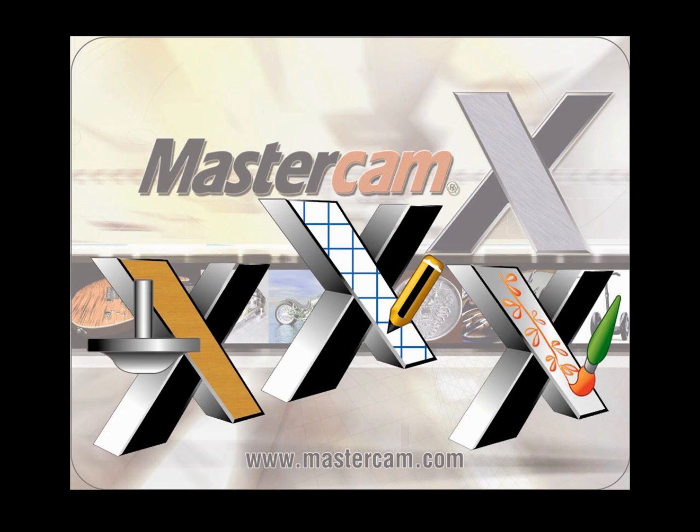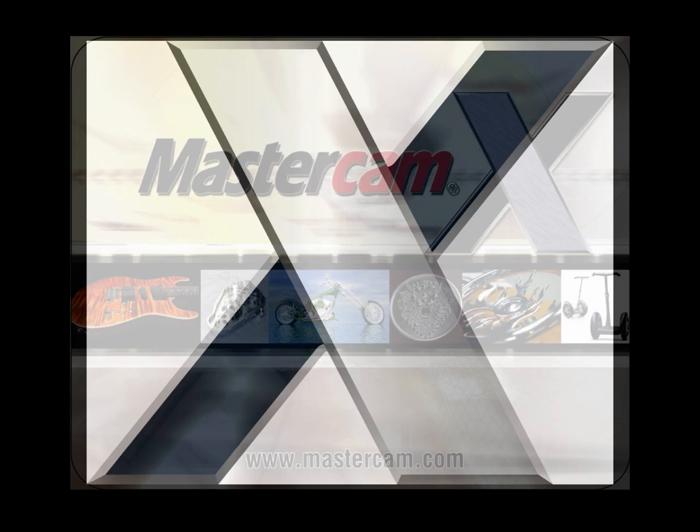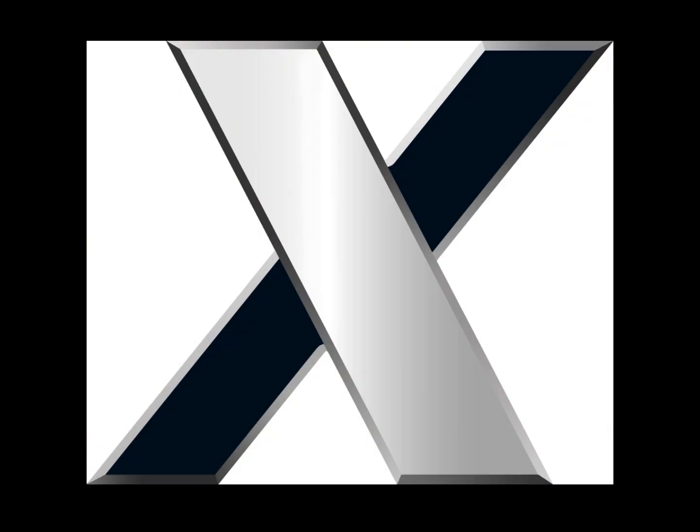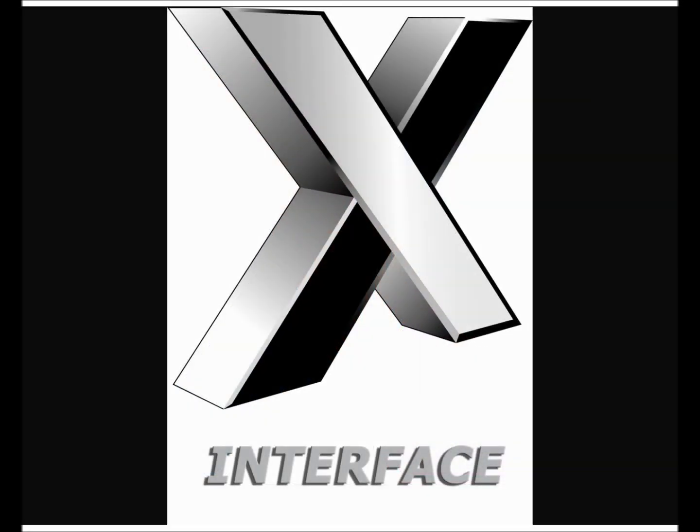I'll be your host for the next 25 minutes or so narrating the video and software interactions while David drives the software for us. On behalf of everyone here at CNC Software and the entire Mastercam distribution network, we'd like to thank you for choosing Mastercam. So without further ado, let's get started with our overview and introduction to Mastercam X.